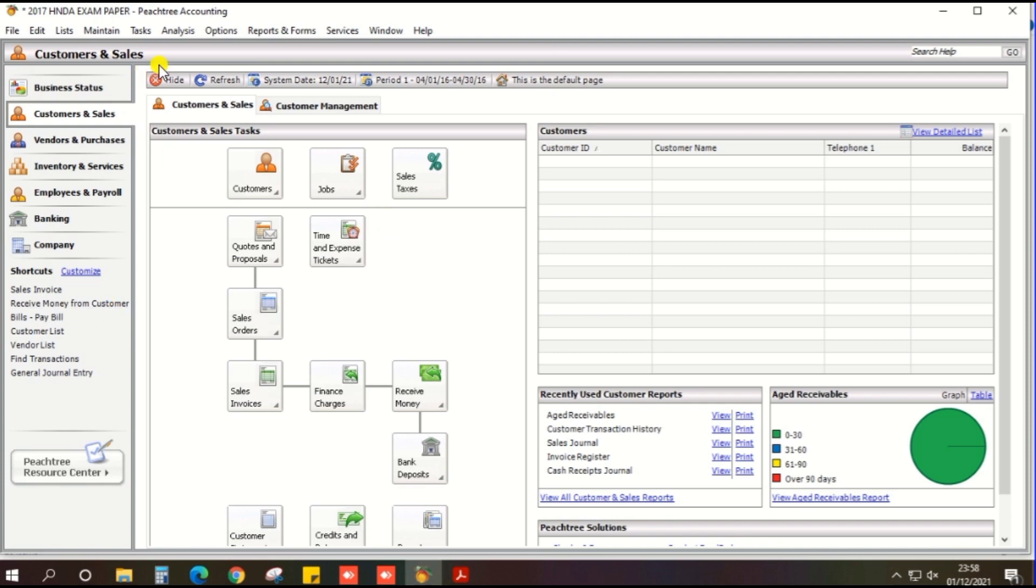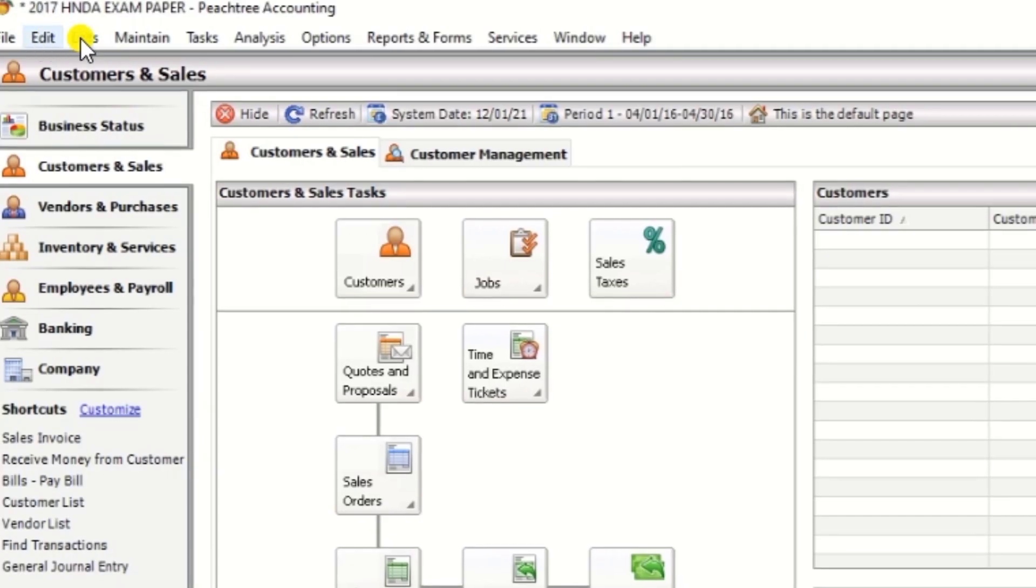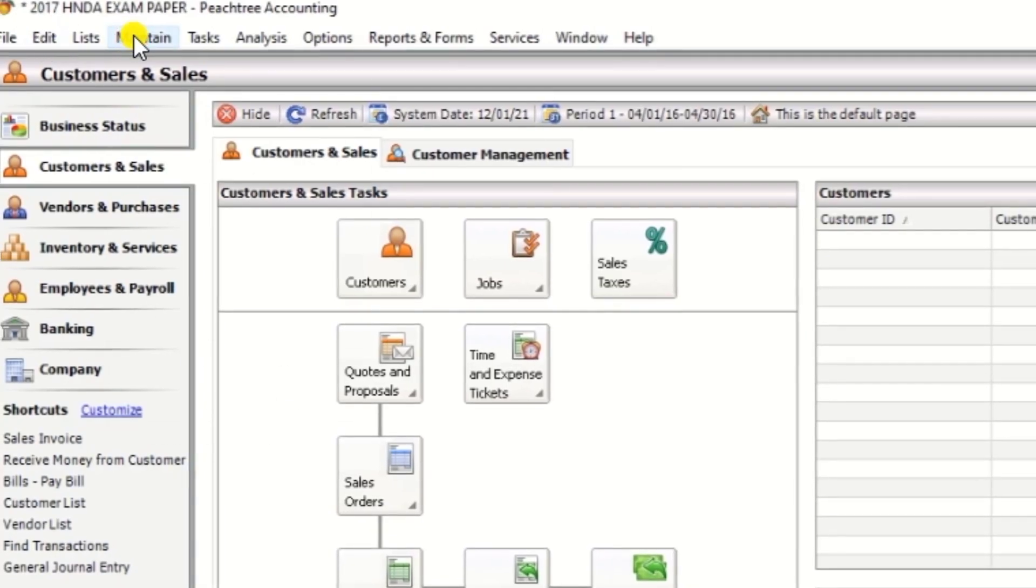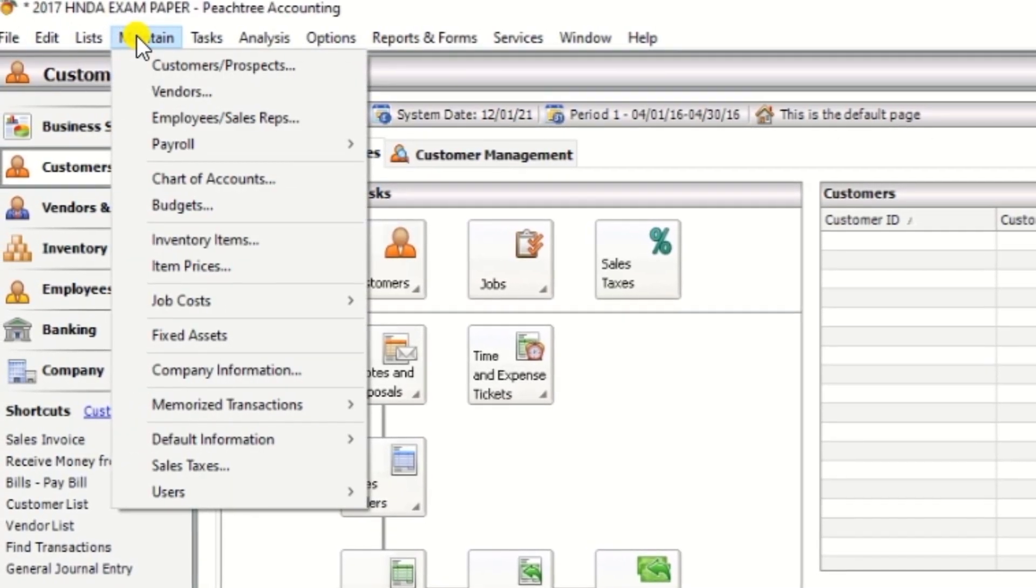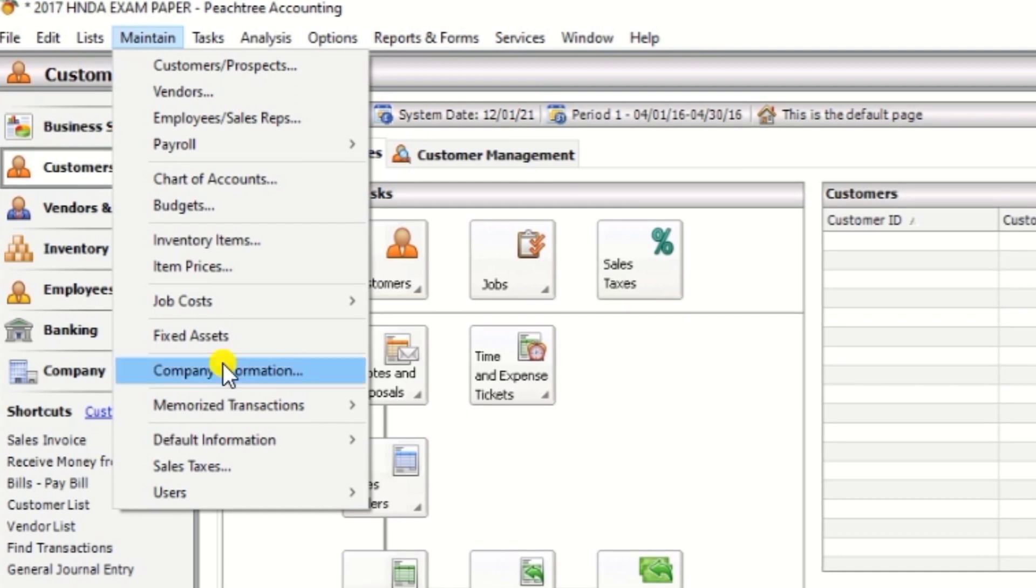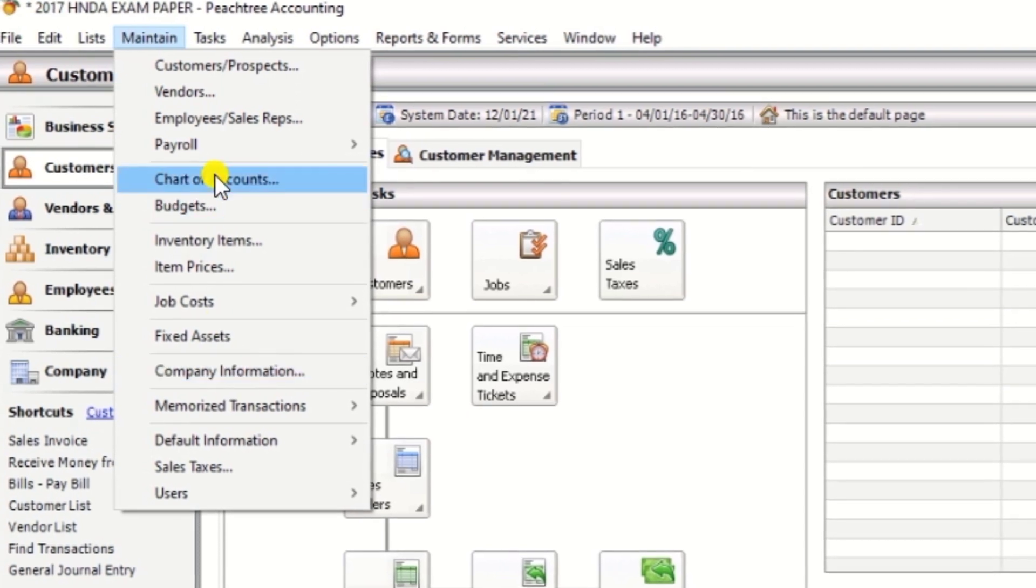So click the Maintains and click the Chart of Account.